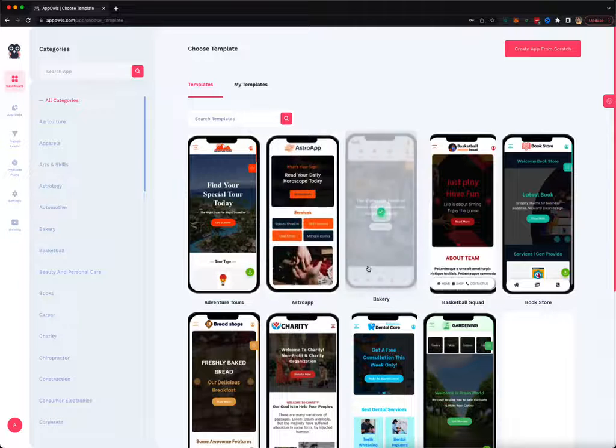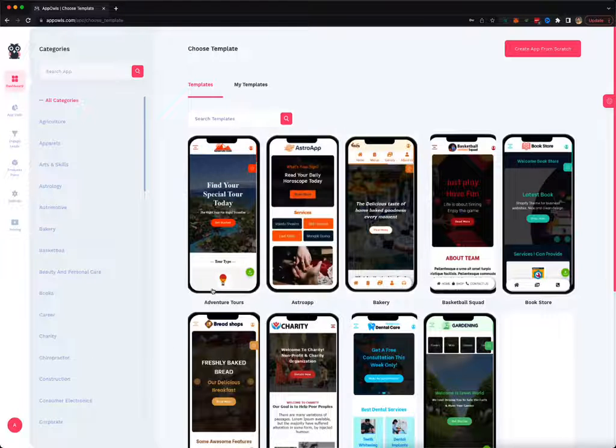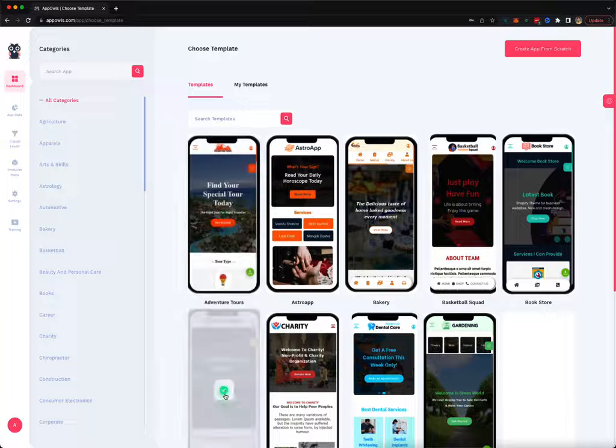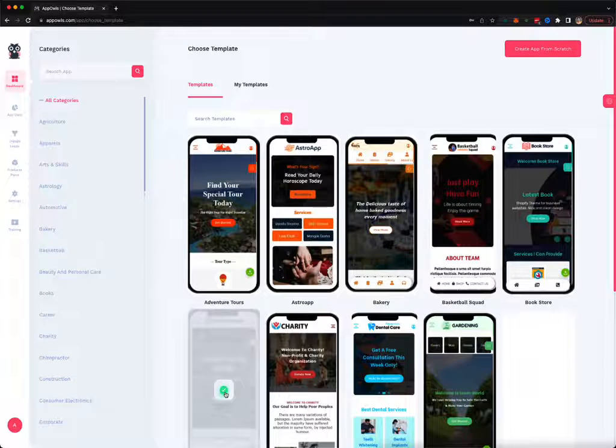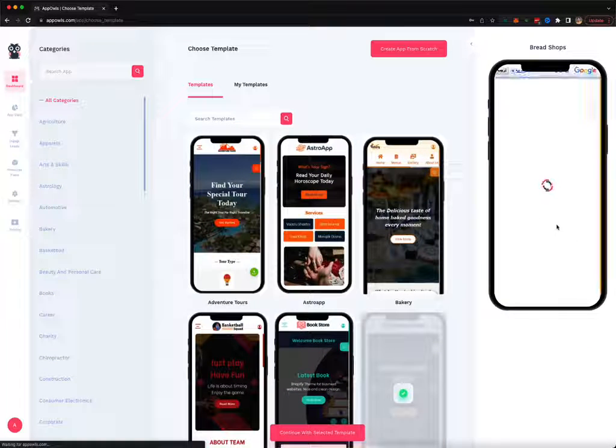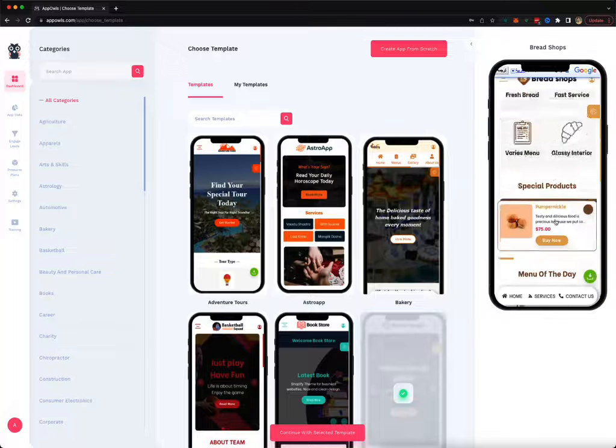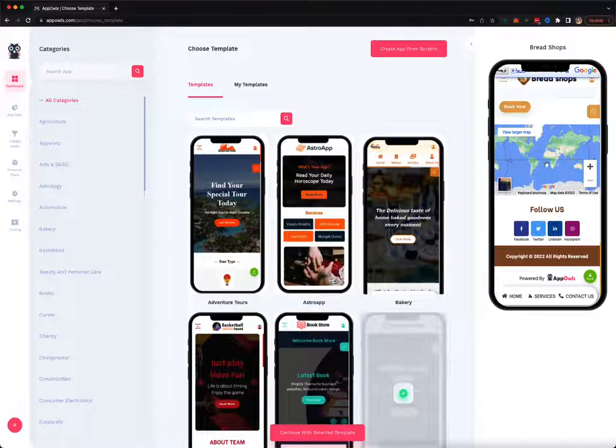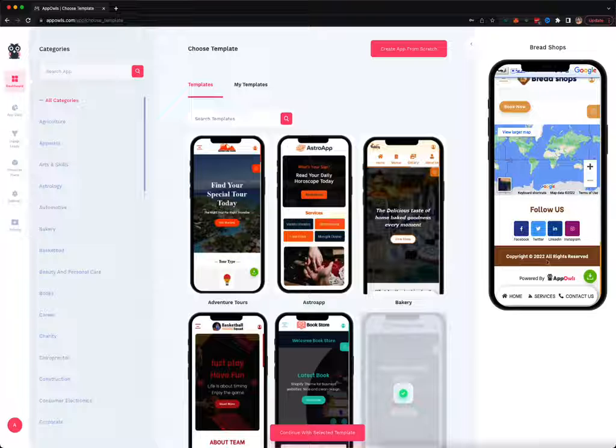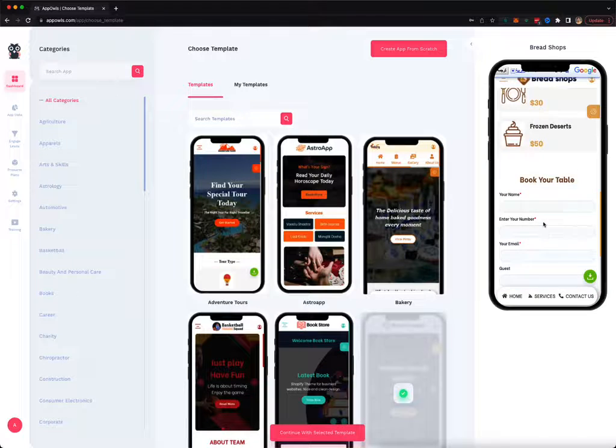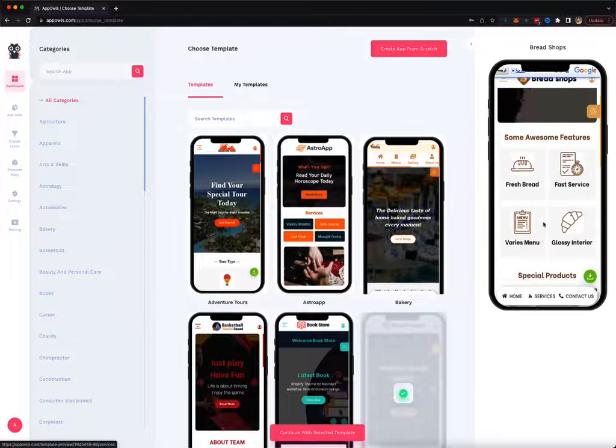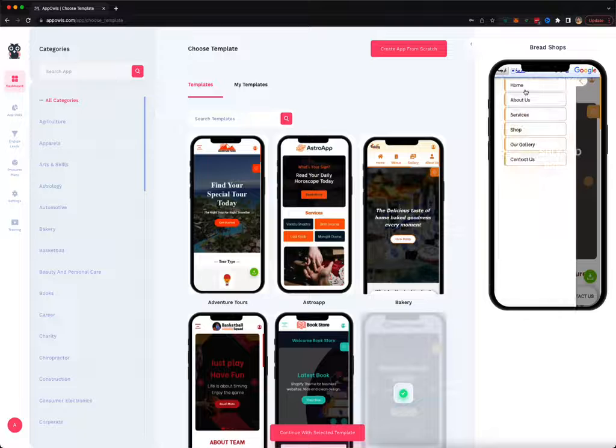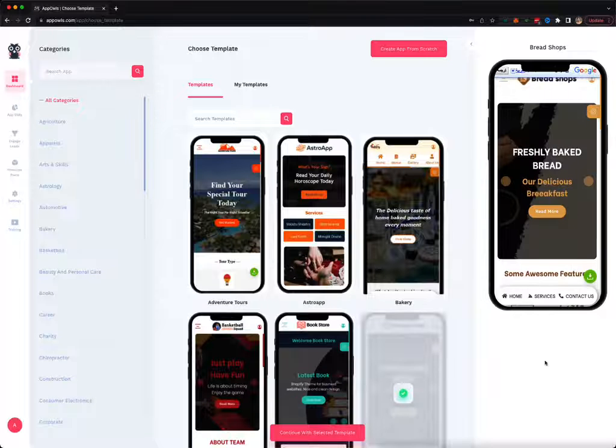Let's say I want to create an app about a bread shop. I'm going to select this template and I can preview it completely here. All the features are here - I can have a map, my social in it, footers, a contact form, a shop, multiple menu pages, anything I want.